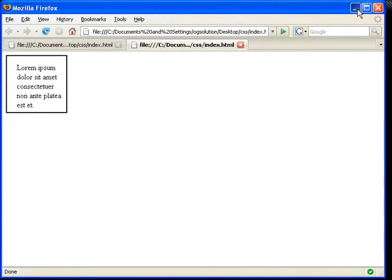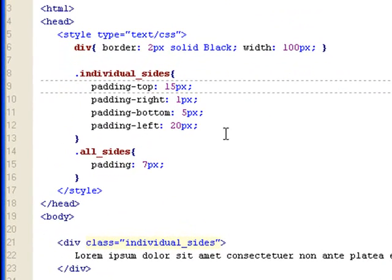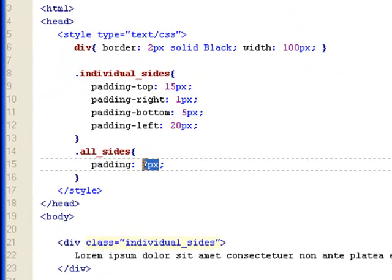And let's go back to TopStyle. So let's look at all sides. This all sides class allows you to set one value to all four sides by just doing padding, colon, and the number. And this seven pixels you see here would be applied to all four sides.